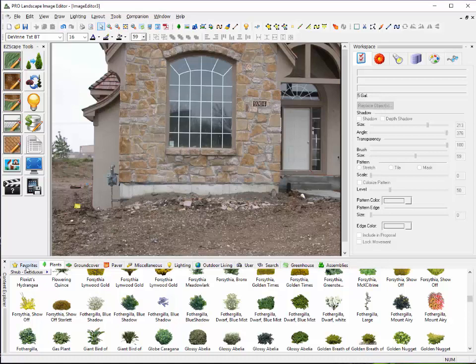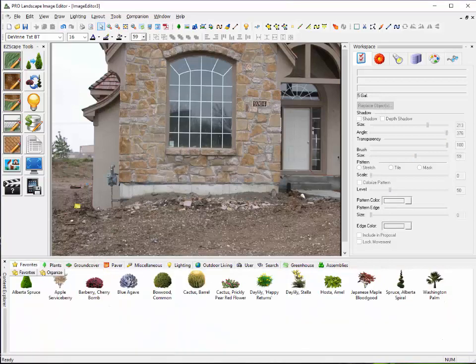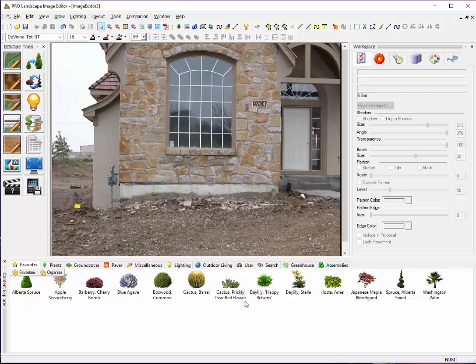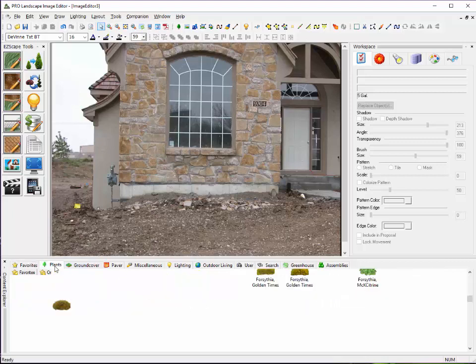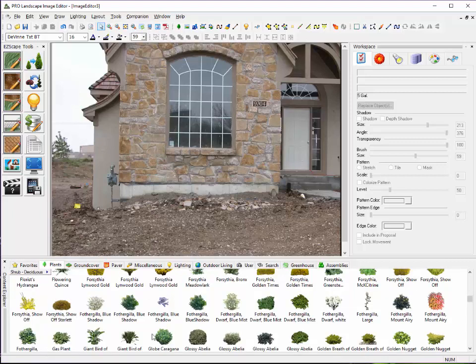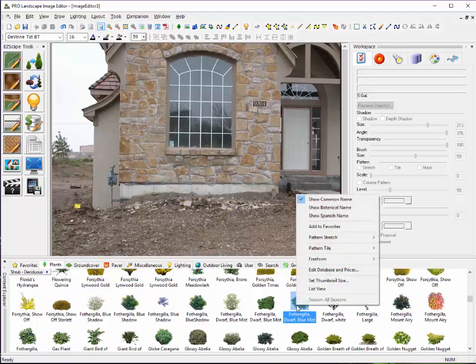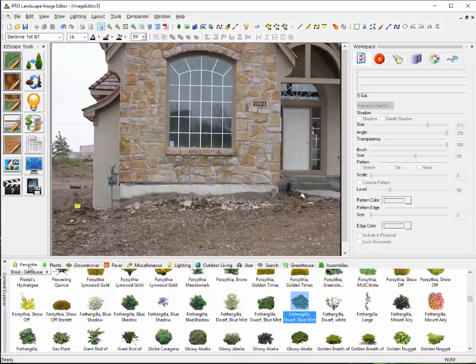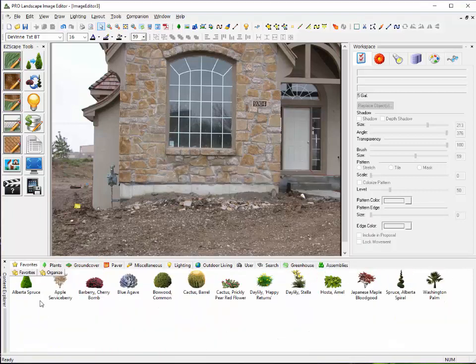As I mentioned previously, we also have a Favorites tab here. Your Favorites tab is where you're going to store your commonly used favorite plants. To create a favorite, you just go to the plant that you want to add to the favorites and you simply right-click on it and go to Add to Favorites. Then, when you go back over to your Favorites library, it will show up here with the rest of your commonly used plants.